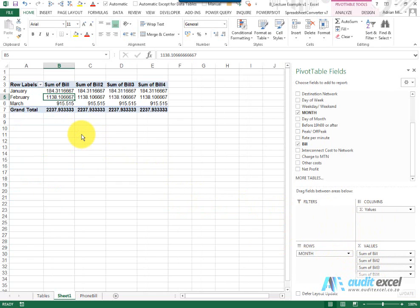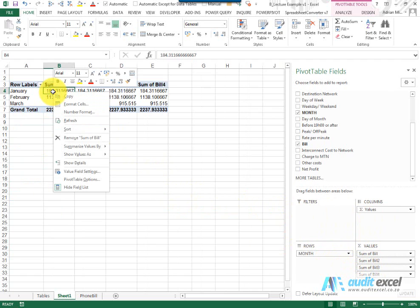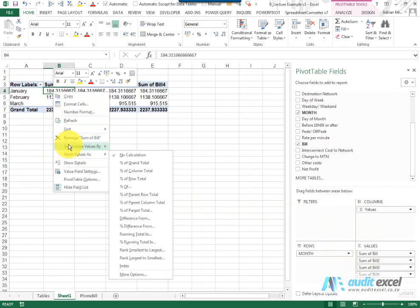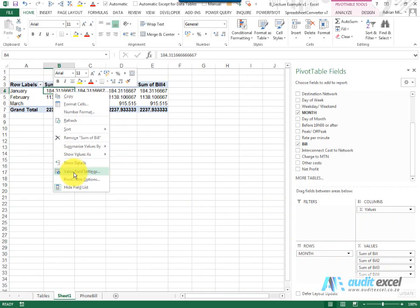The way we prefer to work is to use a right click. So if we've got an issue with something here we go to it, we right click and you'll see a whole bunch of options appear. And in this case what we're interested in is this thing called value field settings.